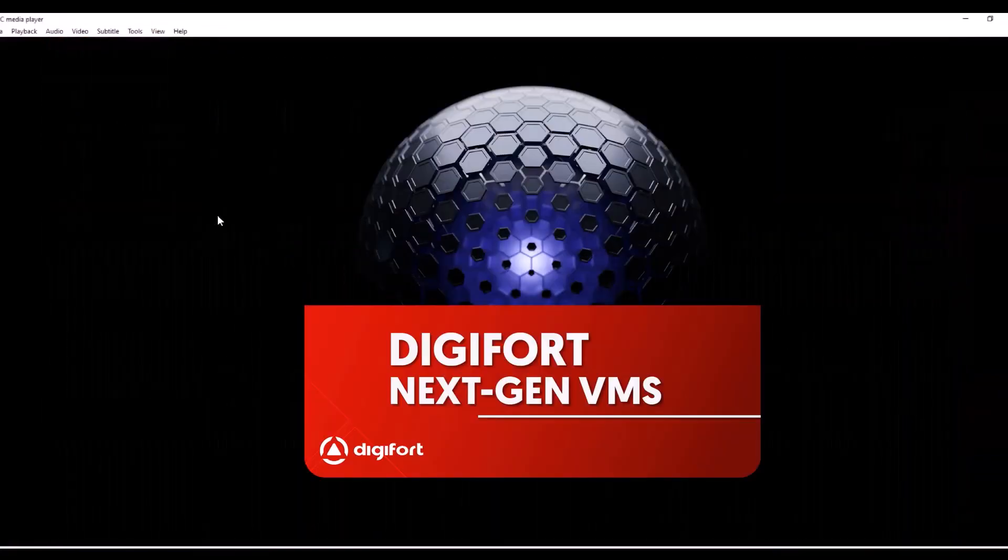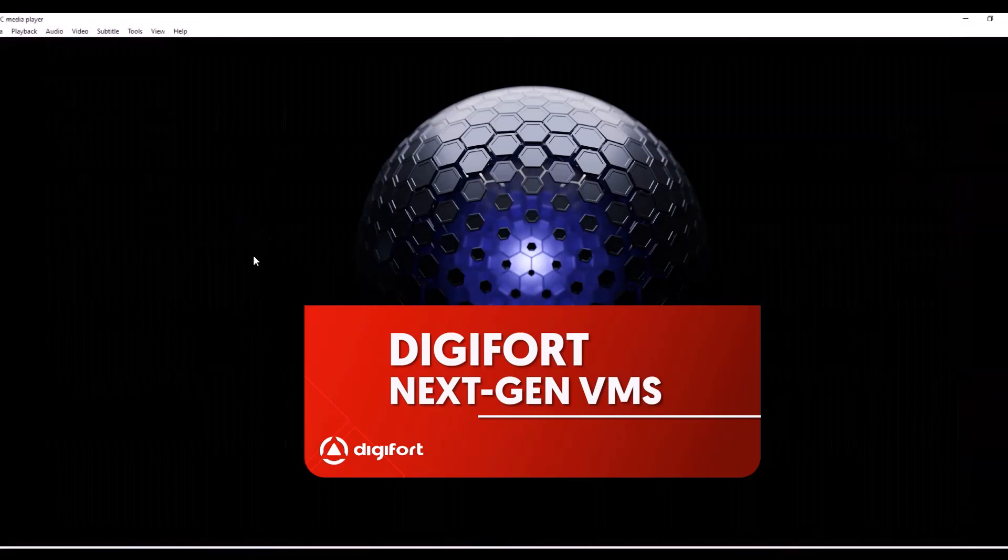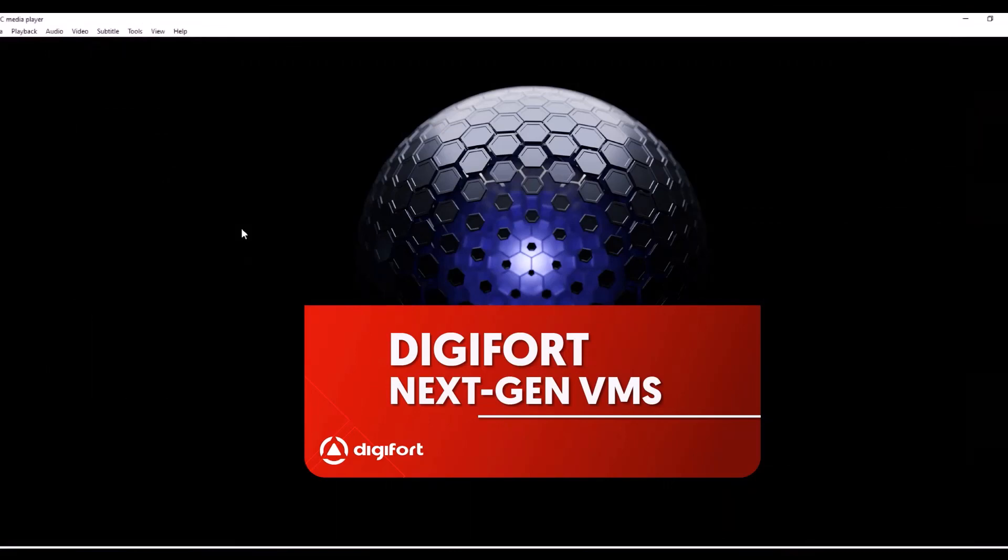This is how the auto-tracking for using LiDAR together with Digifort as a platform works to do pop-ups, to create event logs, and to show the videos. This is how it works. Thank you.